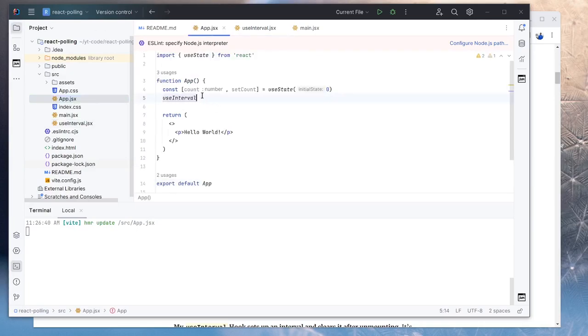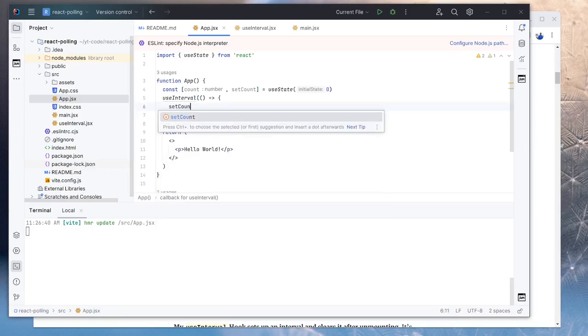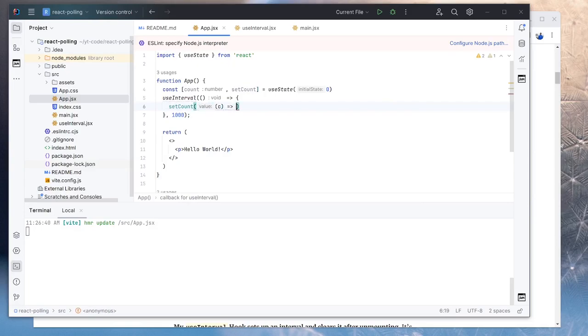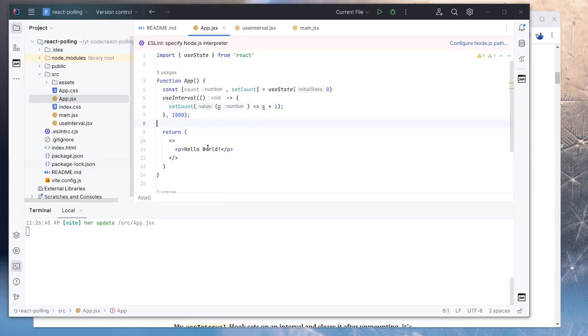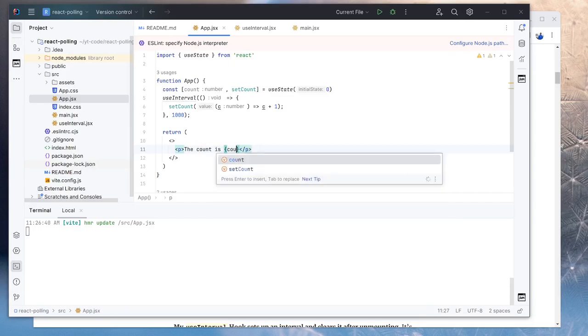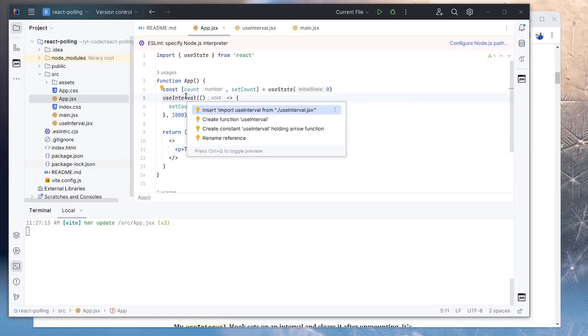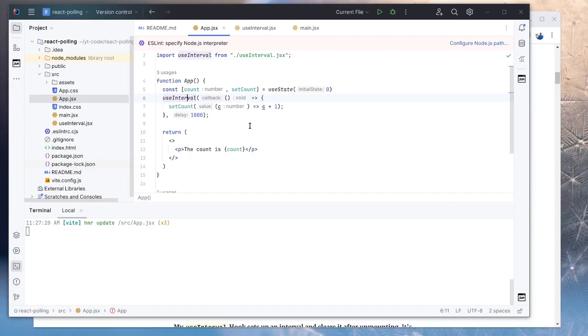So now in here, we will do useInterval every 1000 milliseconds. So in here, we will do setCount to the old value plus one. We will use this lambda format for setCount. So now we can just display the count value in here. So we will do the count is count. We need to import the useInterval. So now if we try, if we go back to our project, we will see that it increases every second.